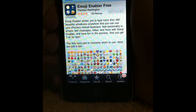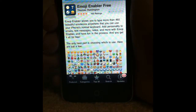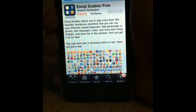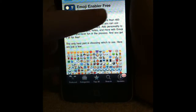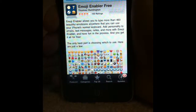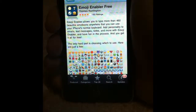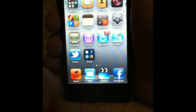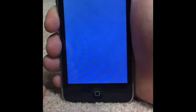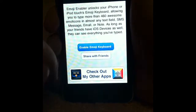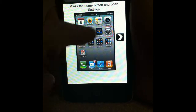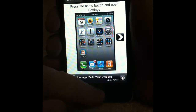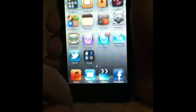The first thing you're going to need to do is go to the App Store and search 'Emoji Enabler Free.' Once you've installed that, go to your home screen and click on it. Hit 'Enable Emoji Keyboard' and it'll run you through the steps, but you won't need that because I'm going to tell you how to do it right now.